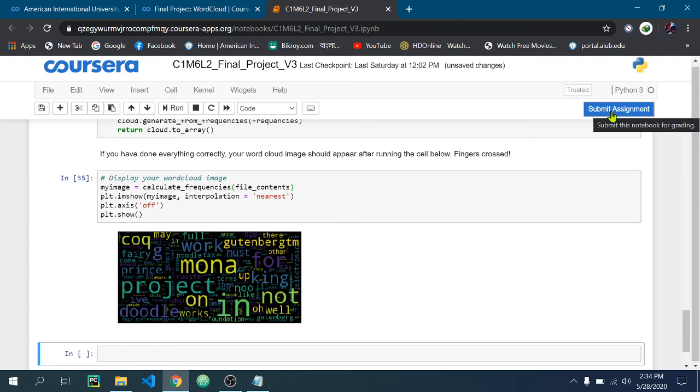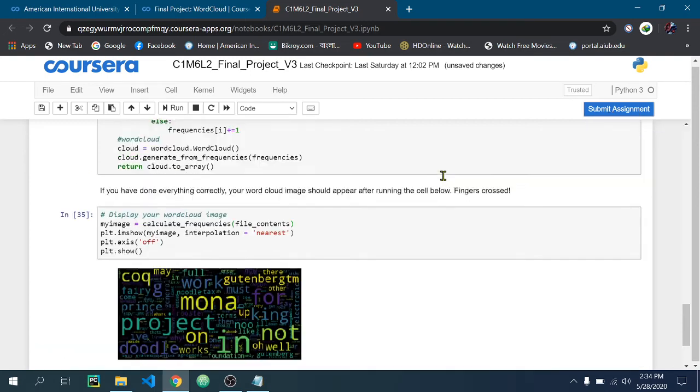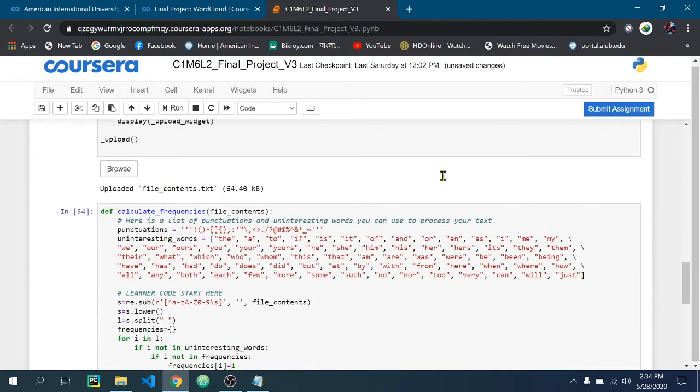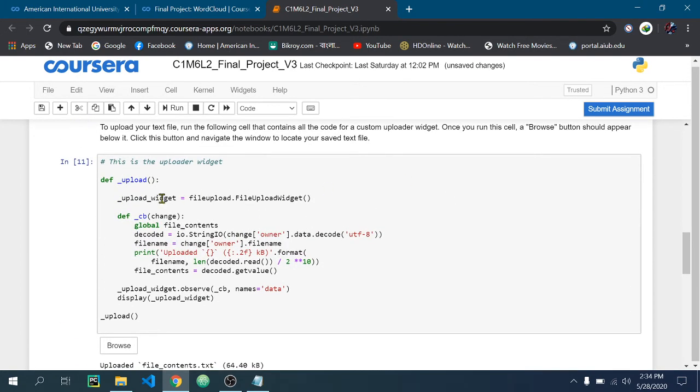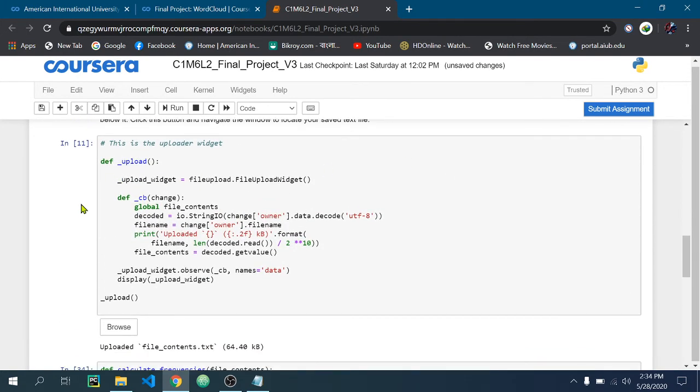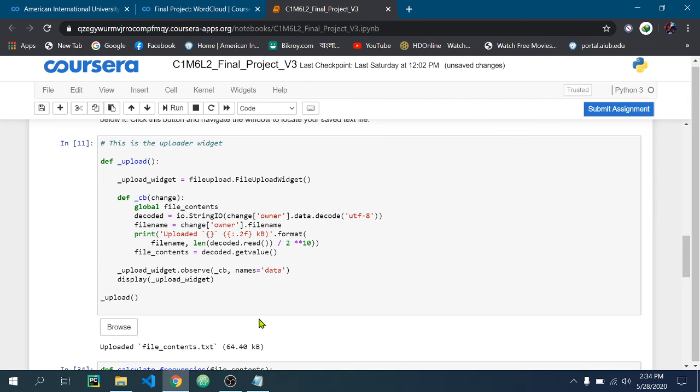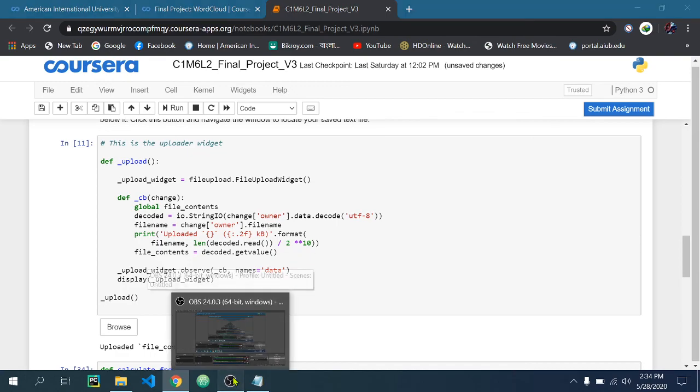The main crucial part is that most people are having trouble with this browse button. So again I am telling you, if you don't get this browse button just refresh your page and also check your internet speed and latest version.